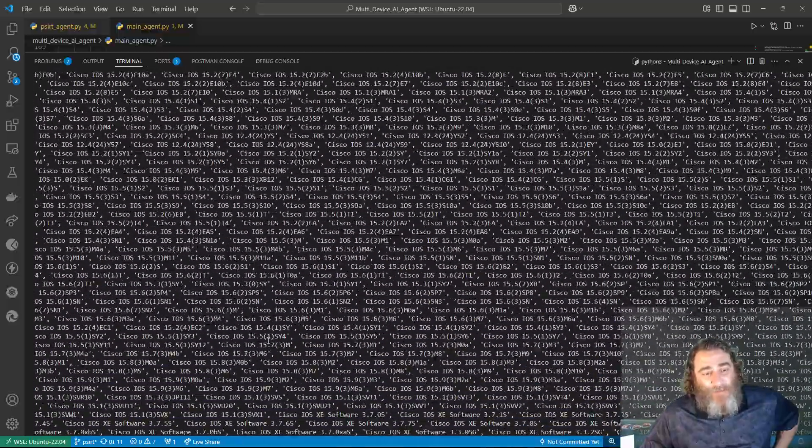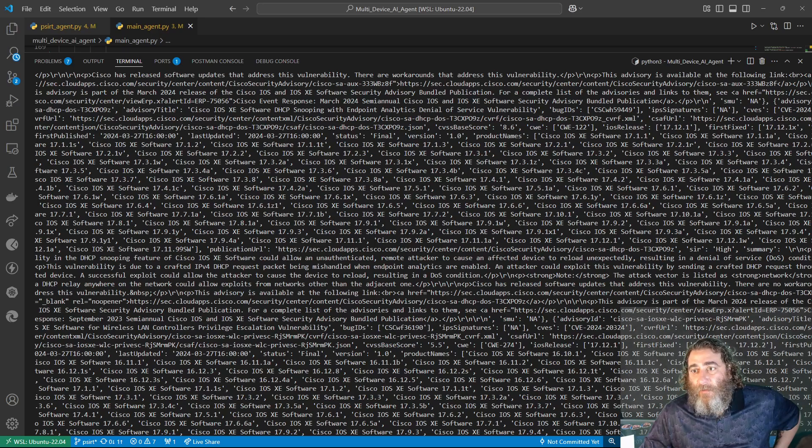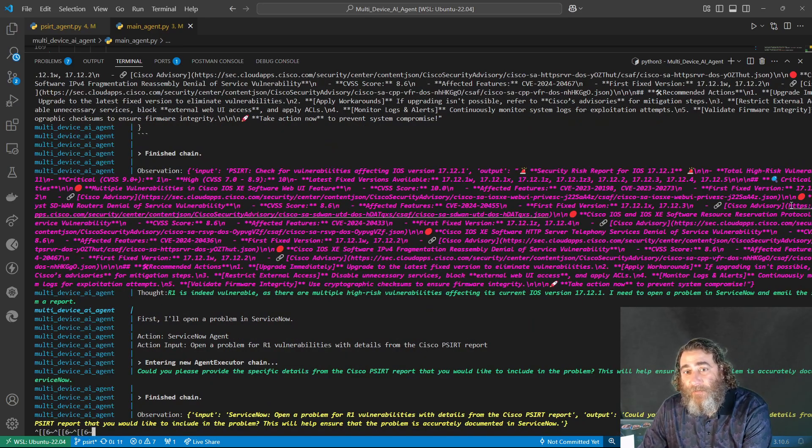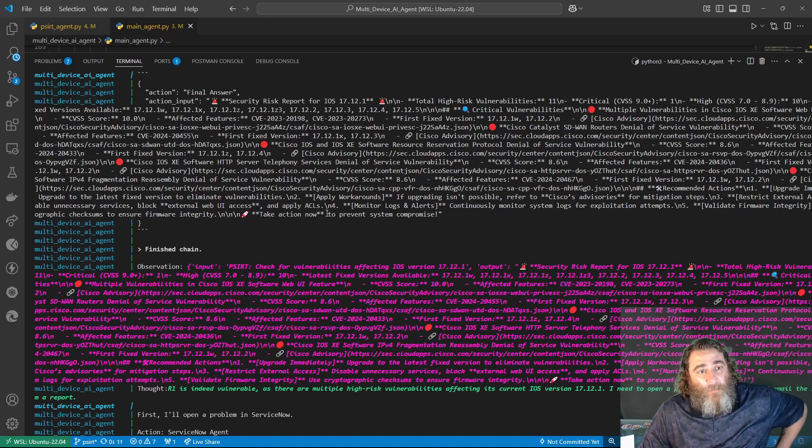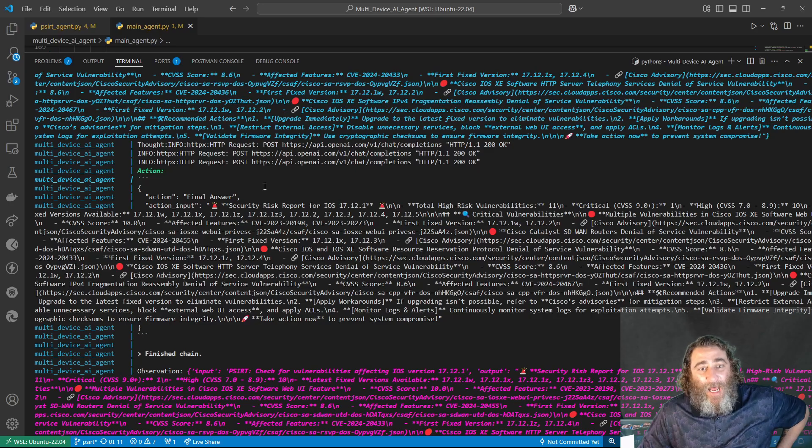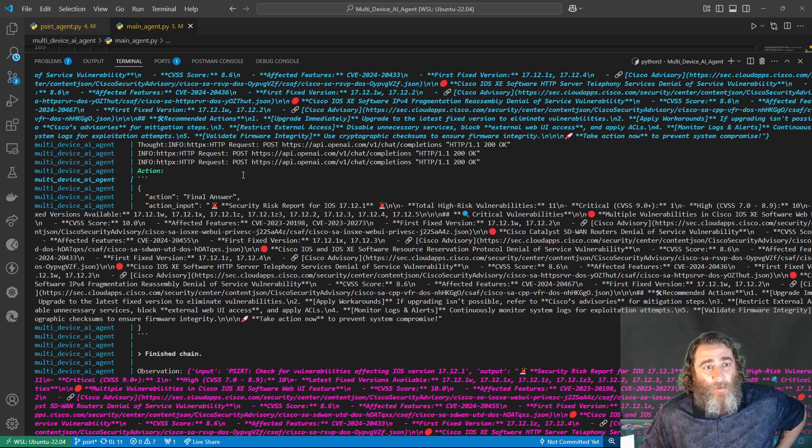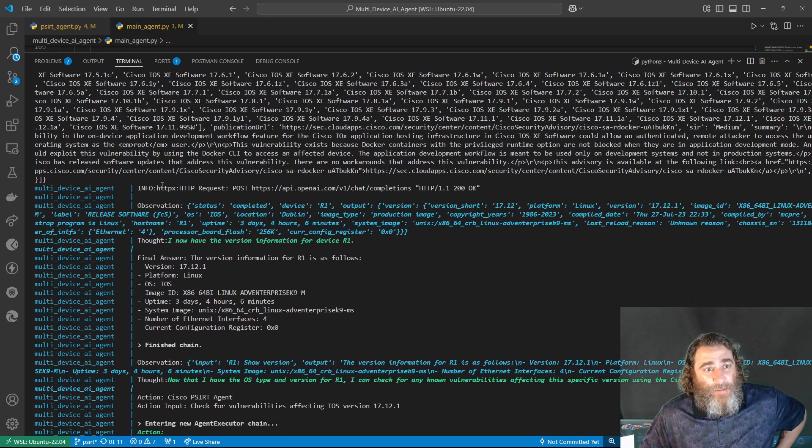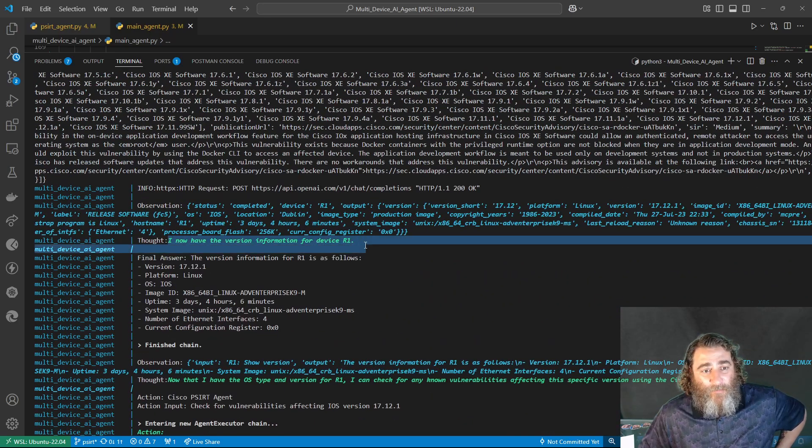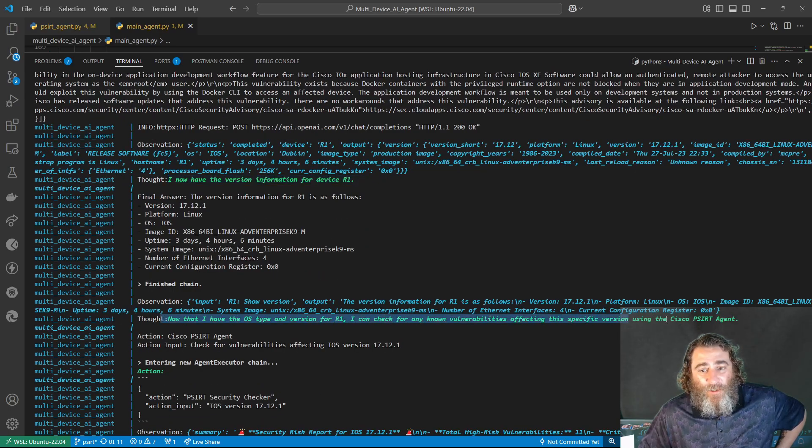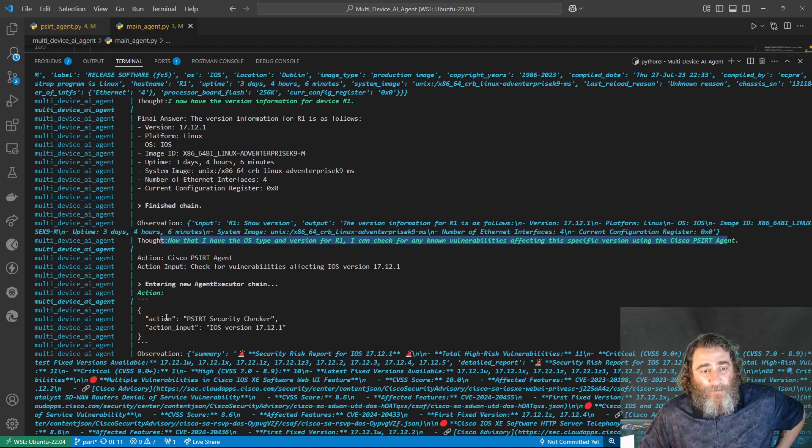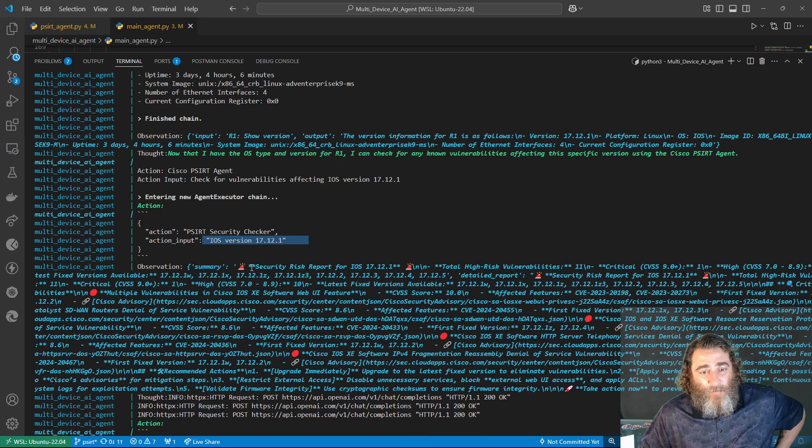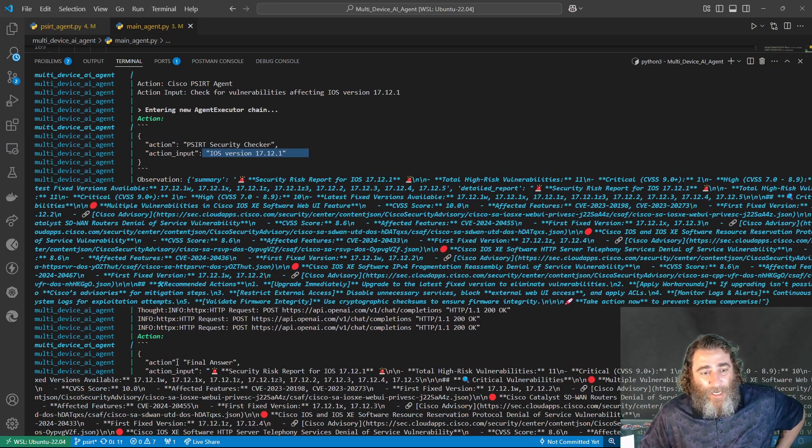Now this is all the big data that it found. Is there any way to get to the bottom of this? And now I'm doing a little bit of work to find the highest vulnerabilities. So it found, let's see here, I now have the device version information for router 1. Now I'm going to check for vulnerabilities for this version that it found.